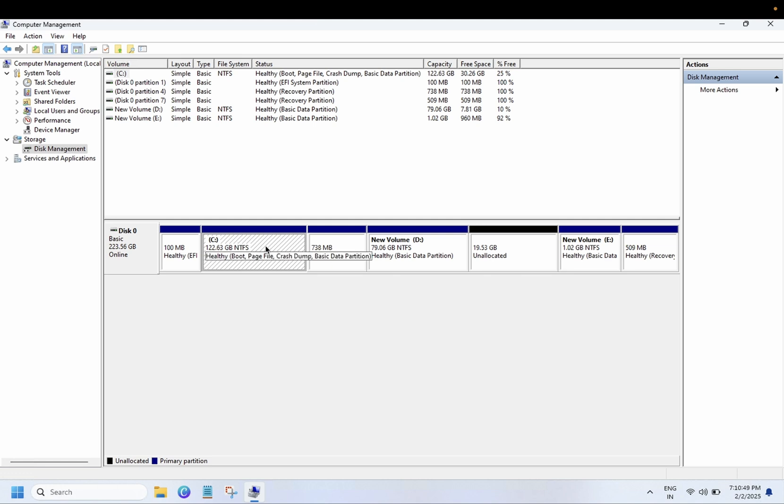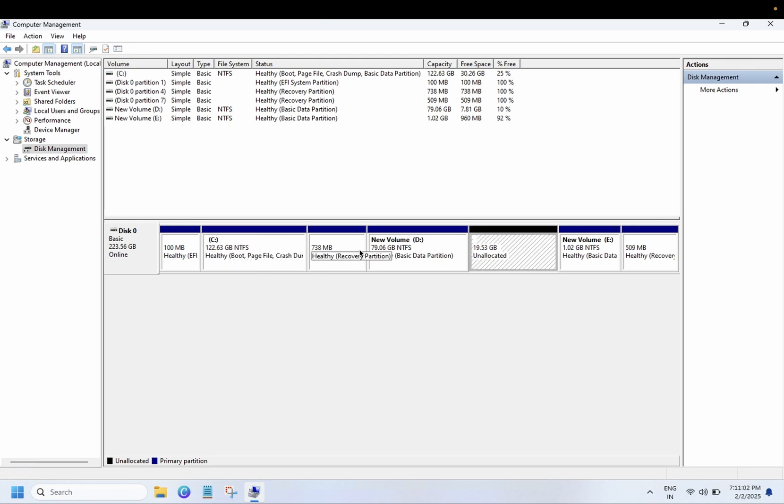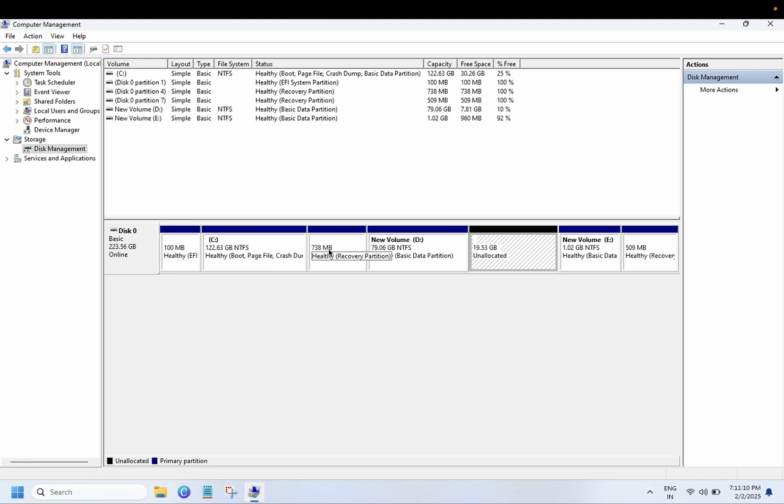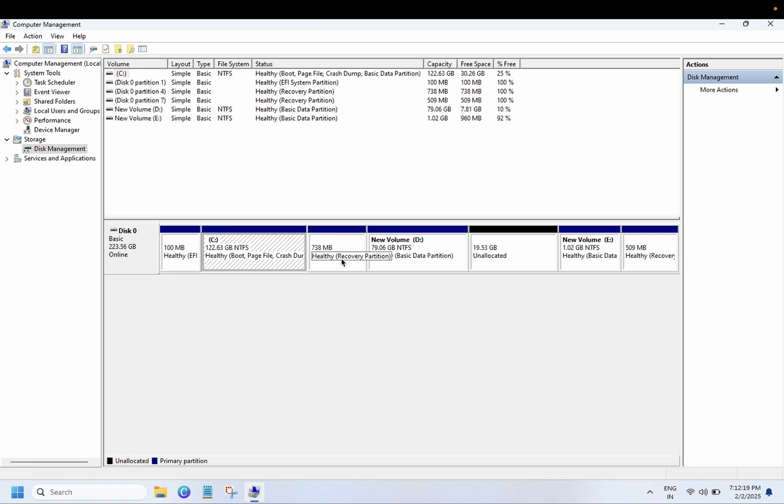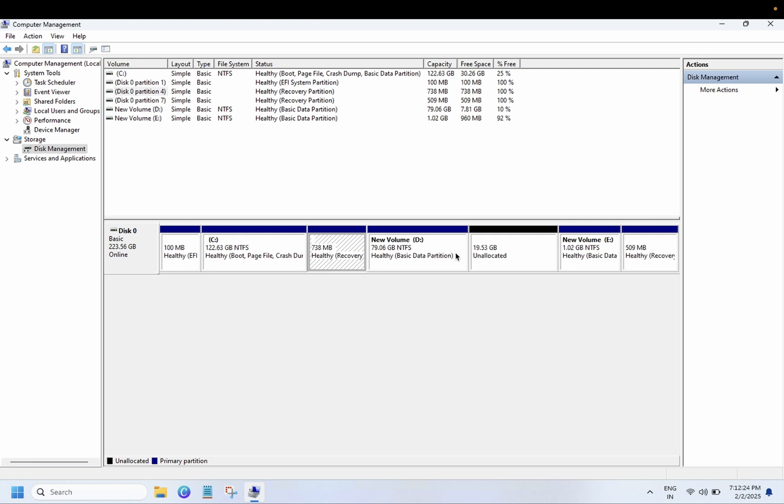In order to extend your C drive, the unallocated should be next to your C drive, the right side next to your C drive. But if it's not, we have two steps to fix this issue. Step number one, we can delete this recovery partition and merge them to C drive, but deleting the recovery partition is not recommended.